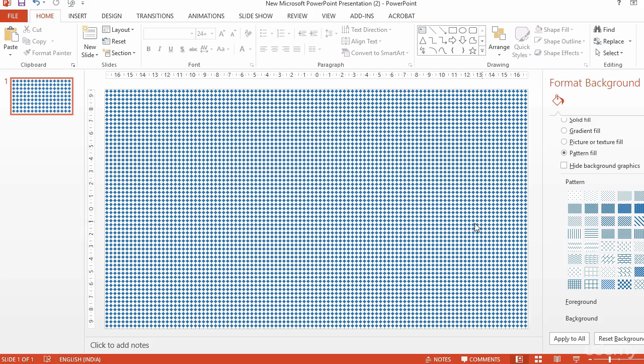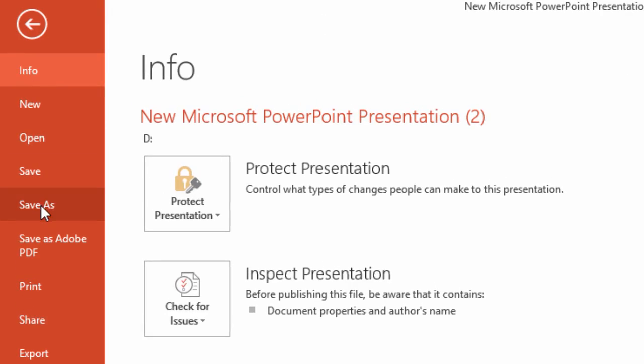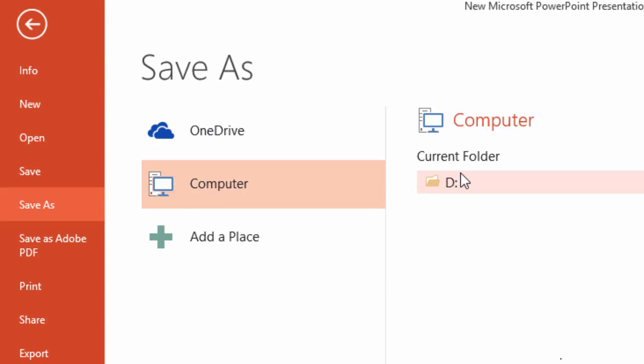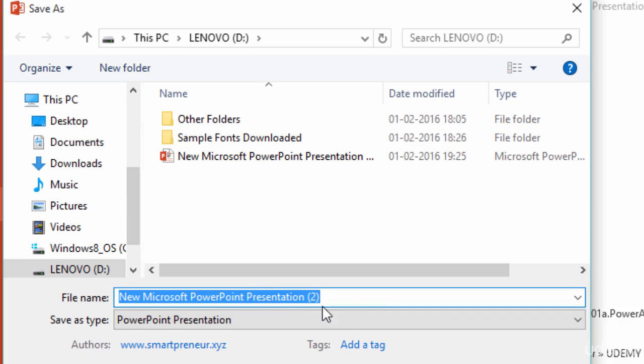In PowerPoint, open your slide presentation, and then open the slide that you want to export. On the File menu, click Save As.